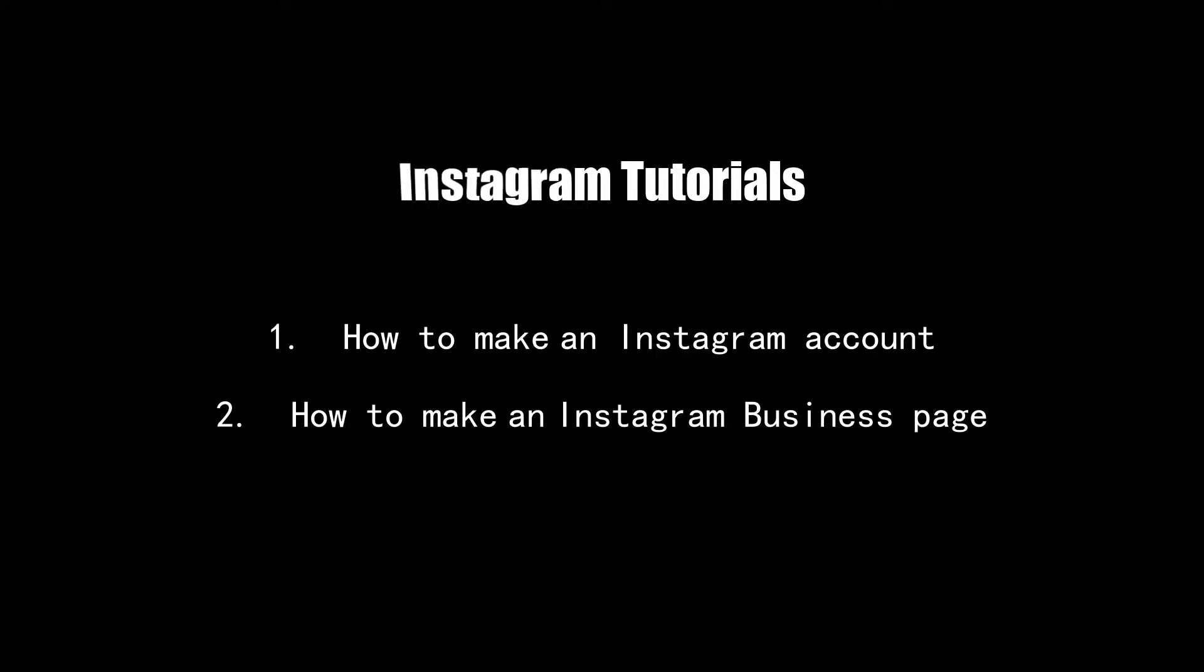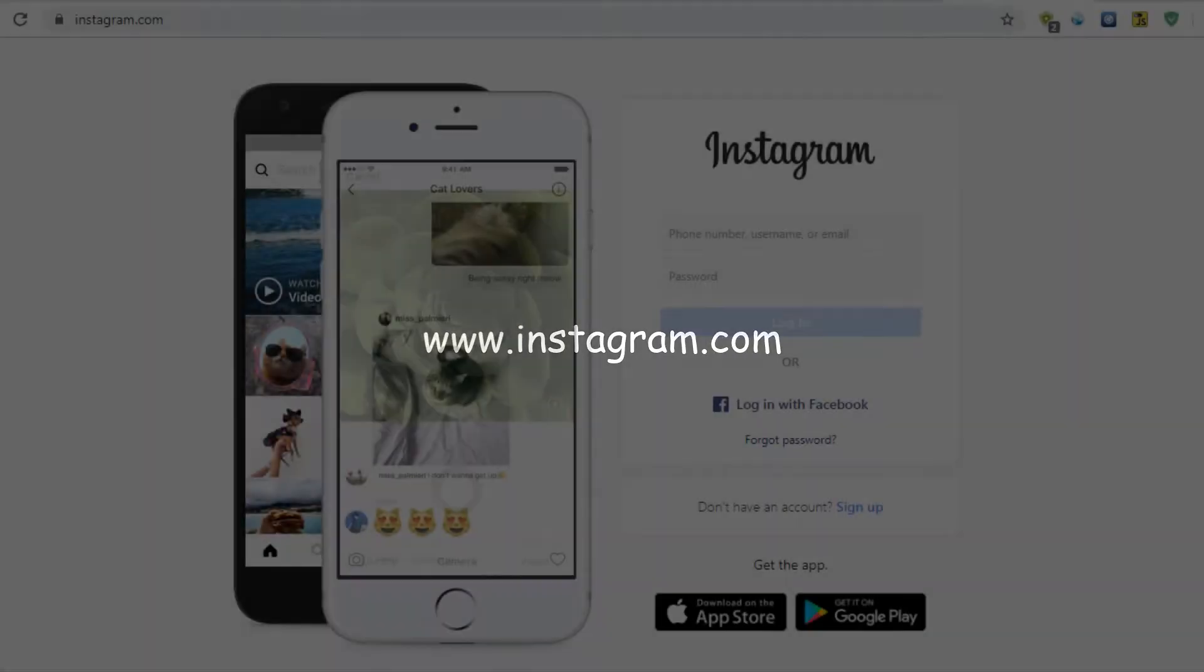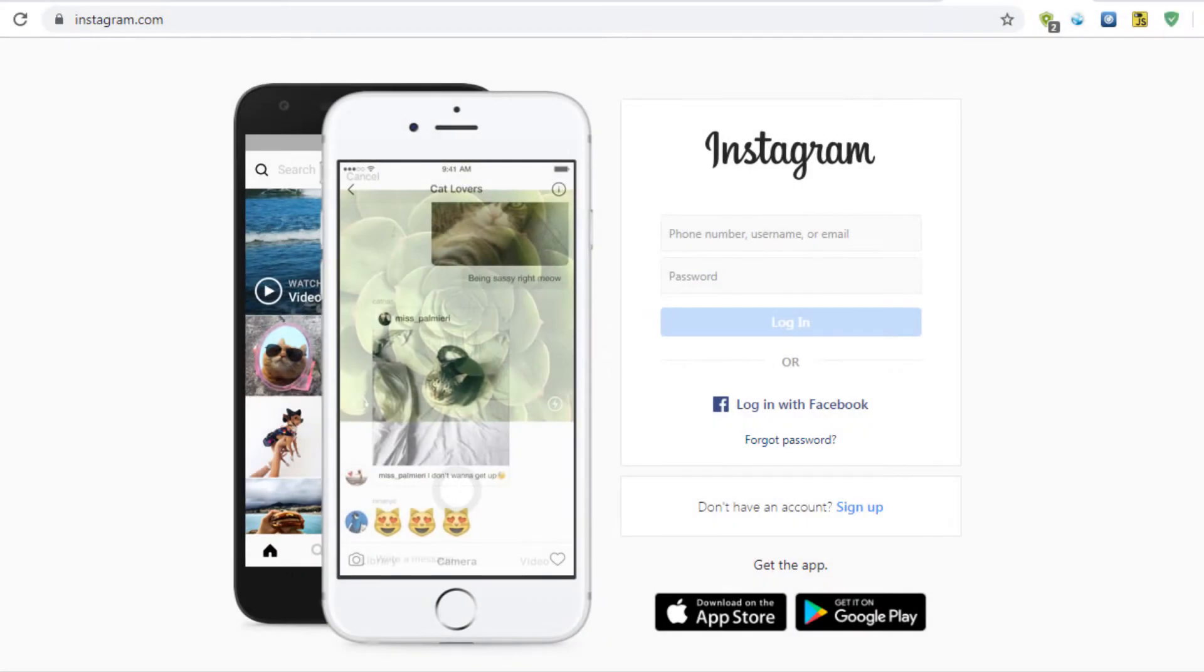This is an Instagram tutorial. Today I'm going to show you how to create an Instagram account and Instagram fan page. Let's get started. First, go to the Instagram website. Now here to sign up or create an account, you need to fill up some information.